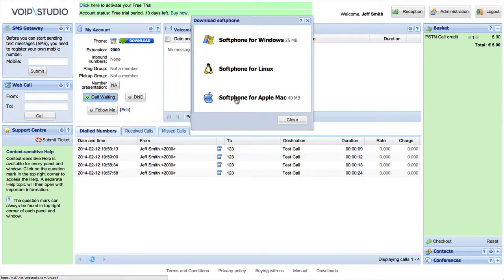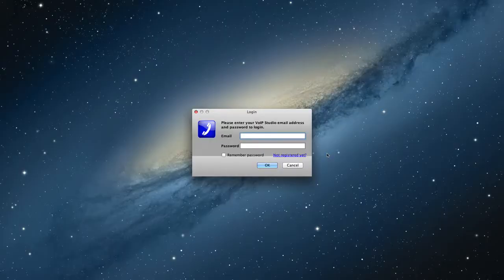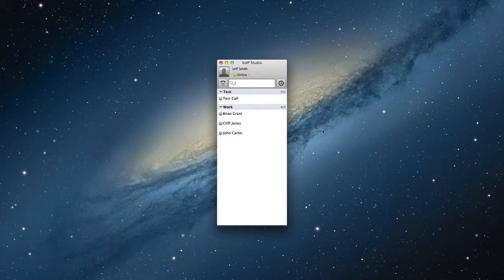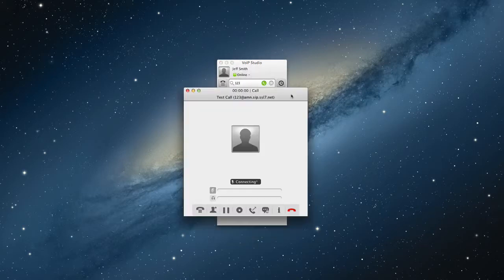Install the VoIP Studio client on your computer - it's just a few clicks away. When installed, you will need to type your email address and password to your VoIP Studio user account. Try your softphone by dialing the free test number.